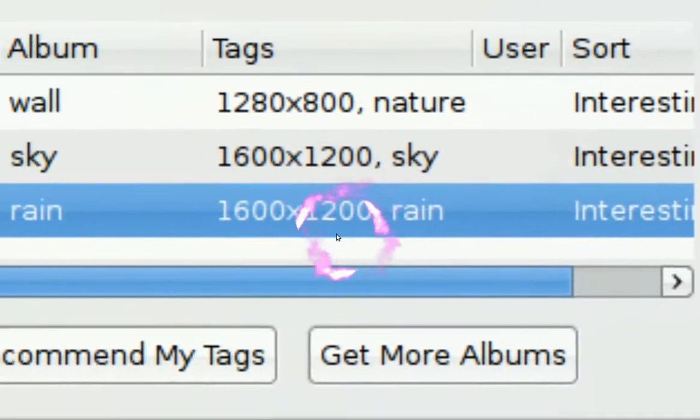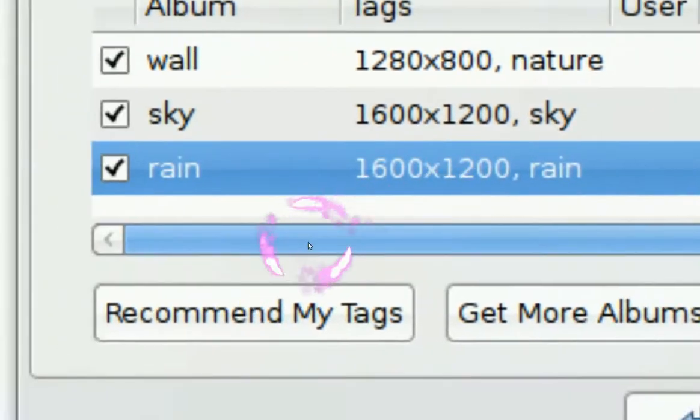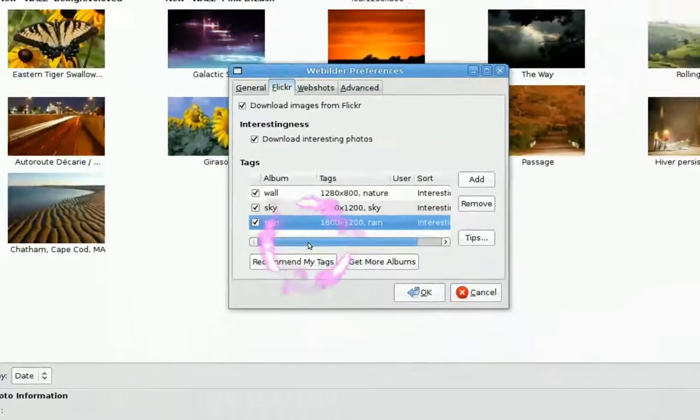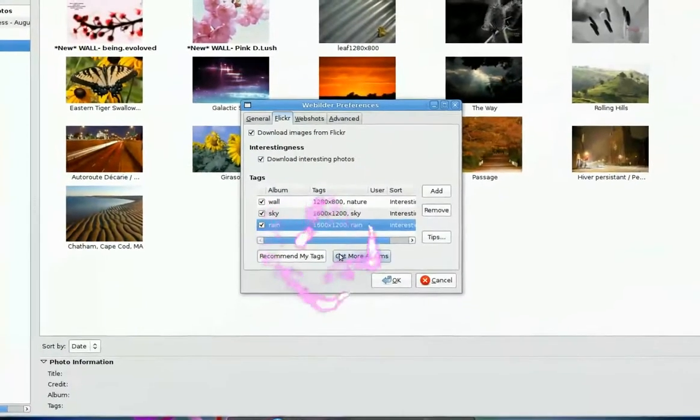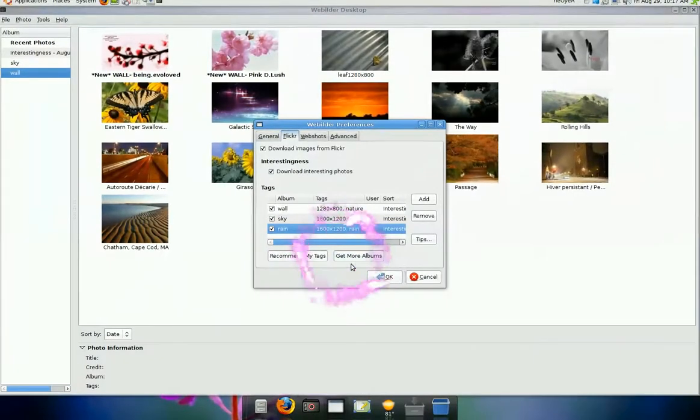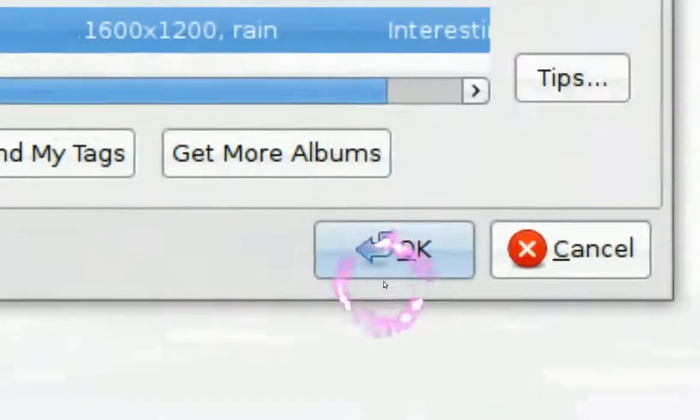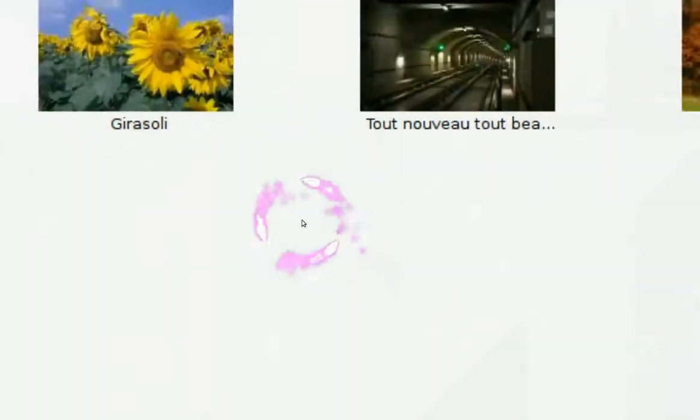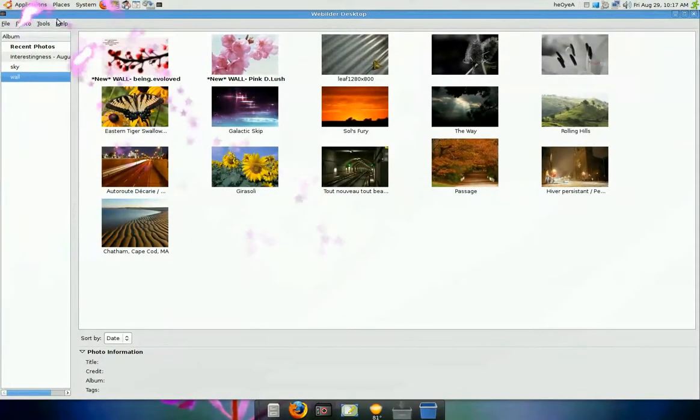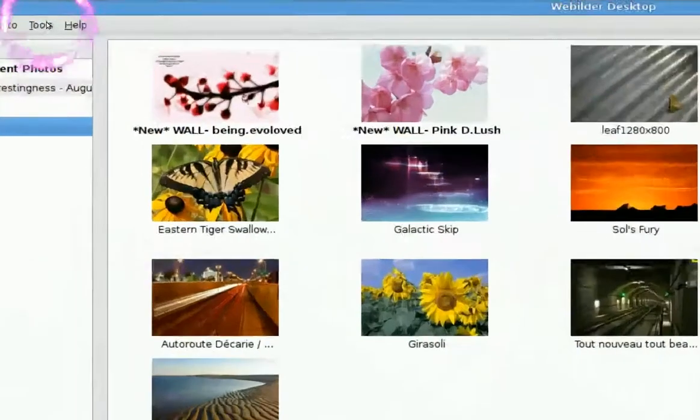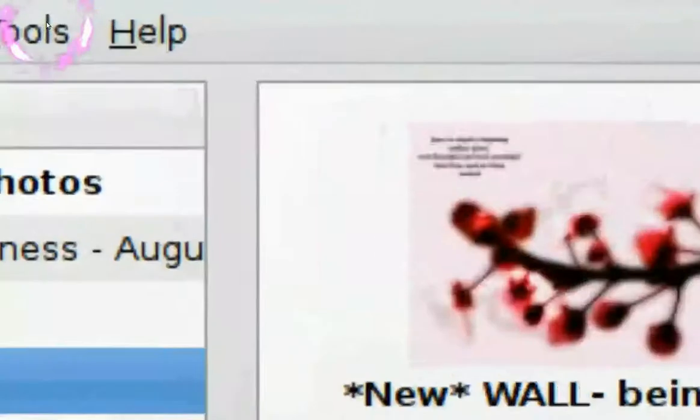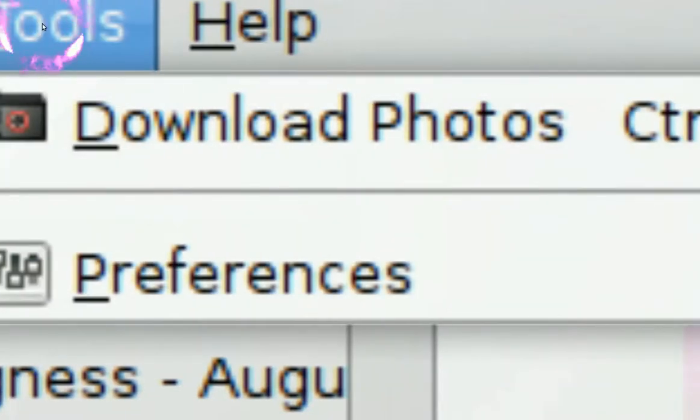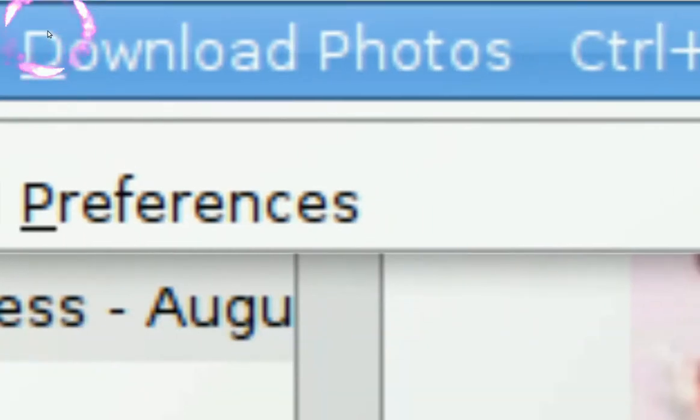And after that, you click OK. Right here. Click OK. And then you go back to where it says tools here. Tools. And then you want to click on download photos. Right here.